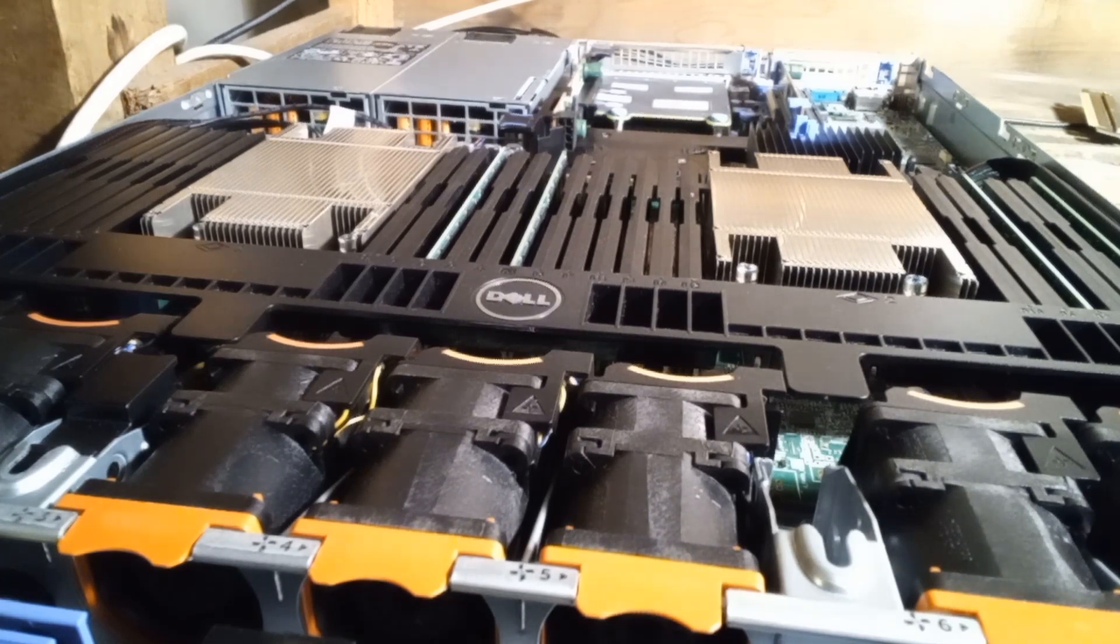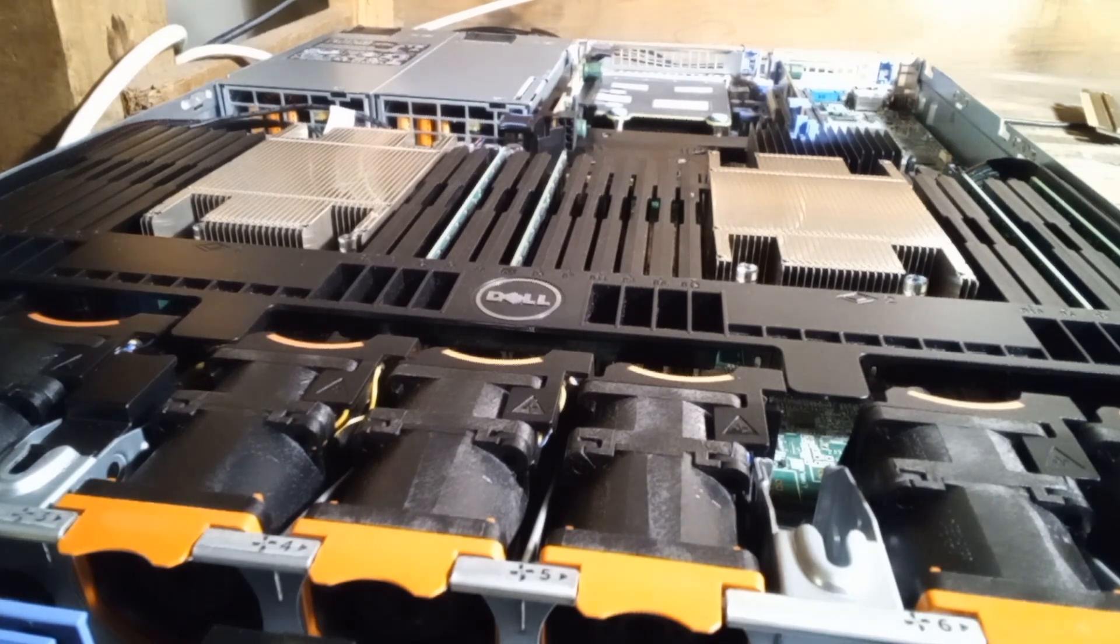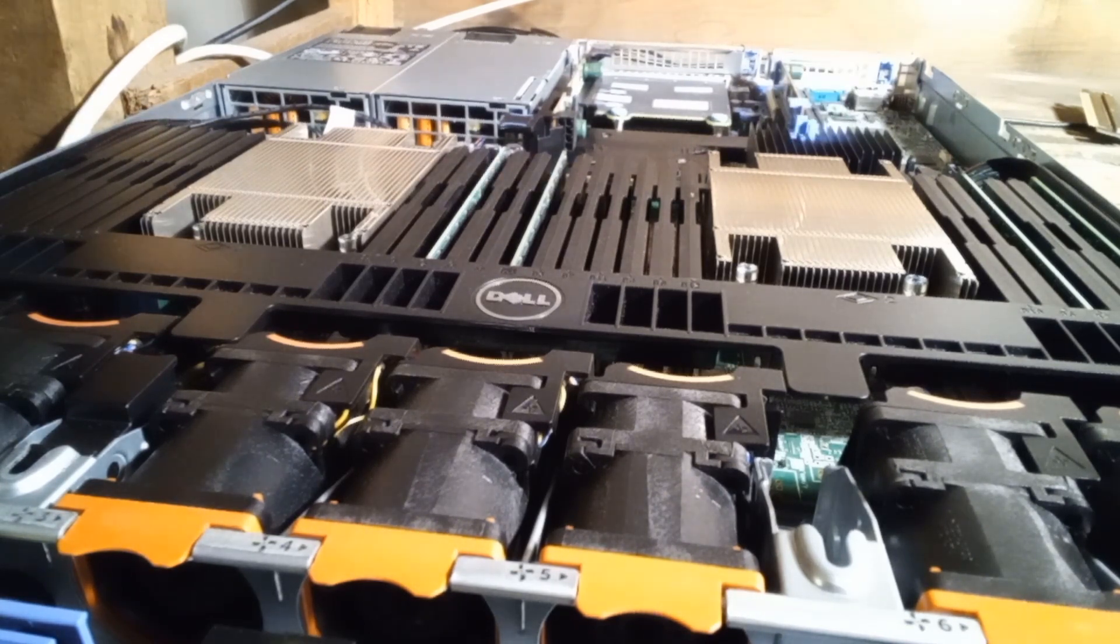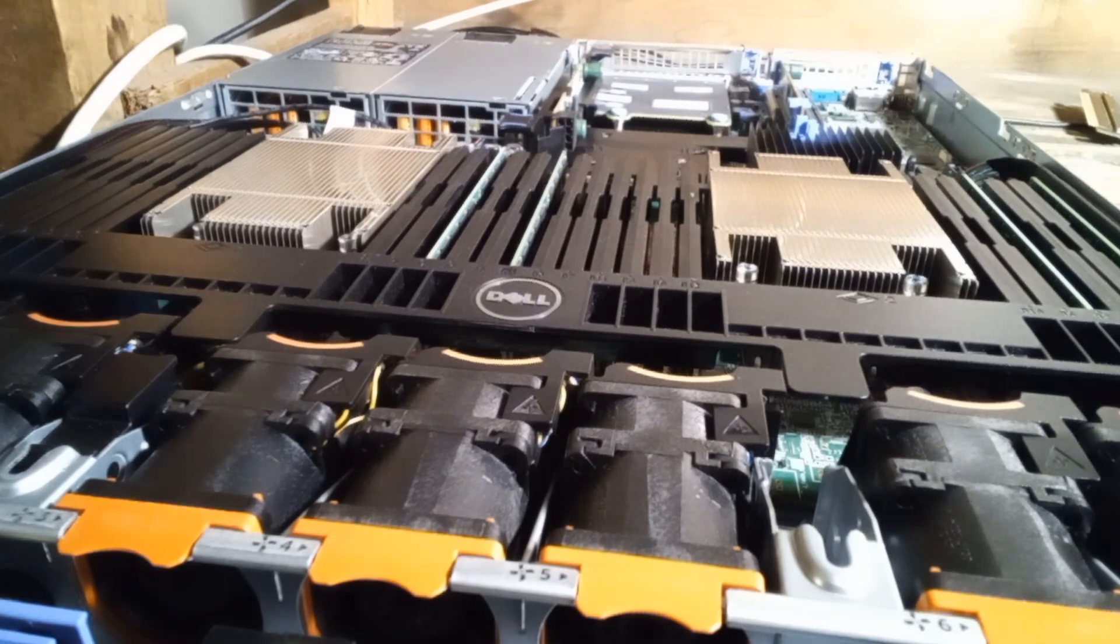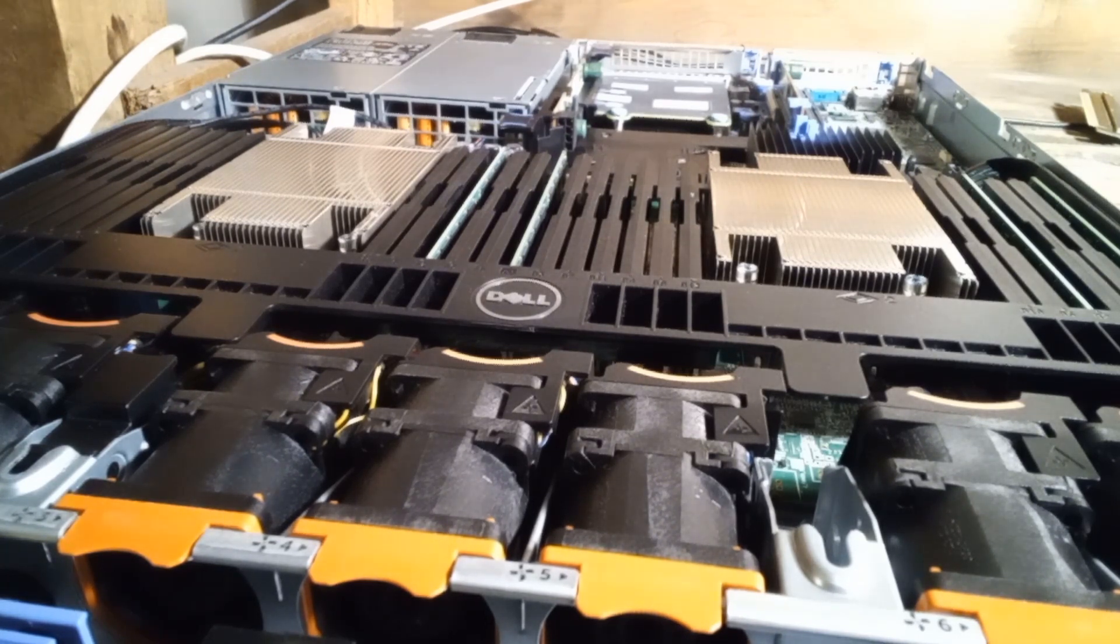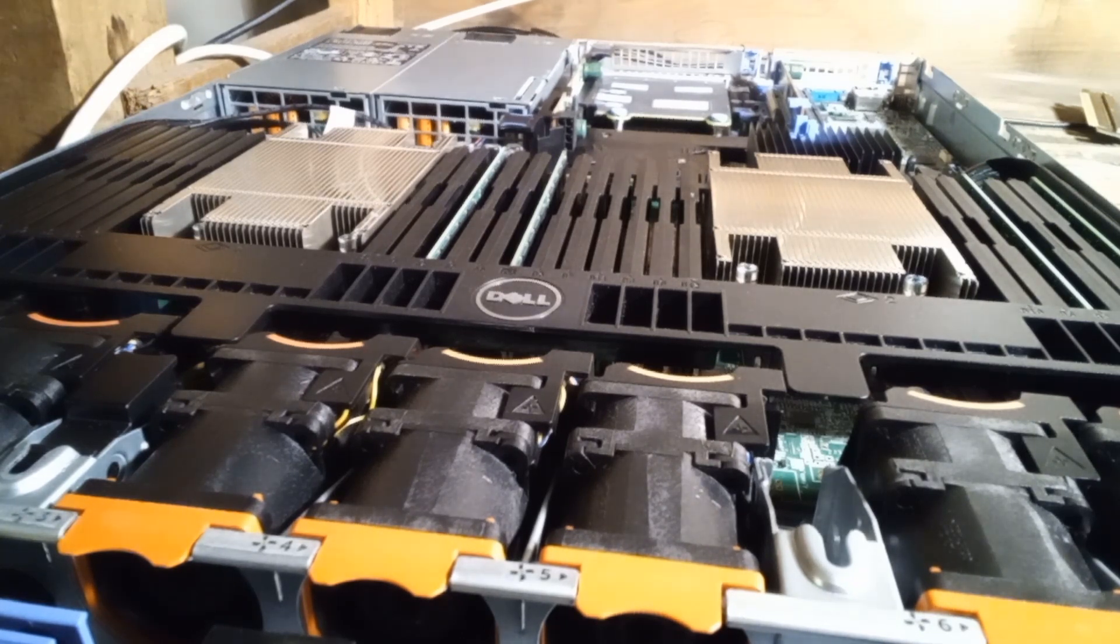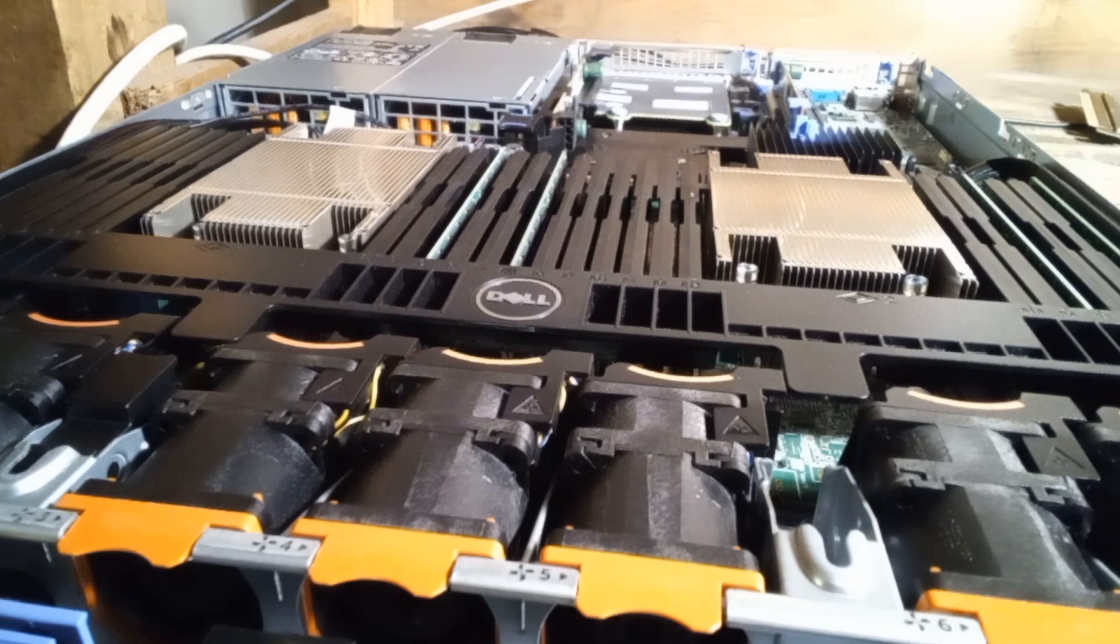Only problem is those processors are over a hundred bucks a piece. So we're going to go with the 2690 V3s, and those, $15 a piece. So you get some pretty good processing power, just a minor processing power upgrade for really cheap.